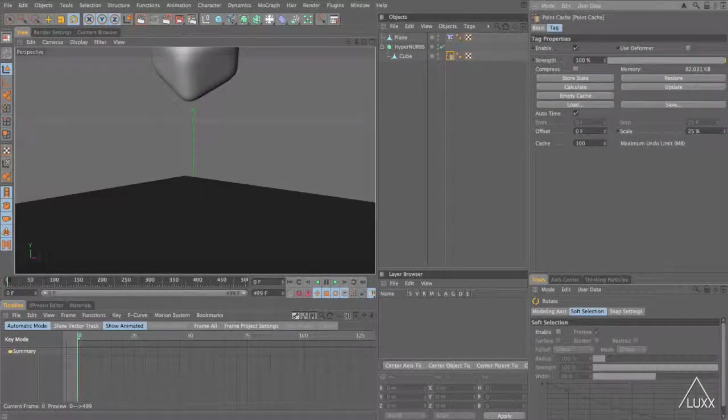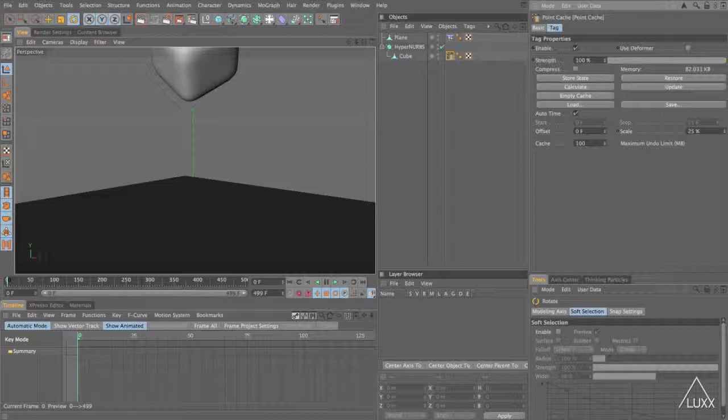So we've managed to scale time really accurately and easily. By using the point cache tag it means everything plays back nice and quick without any lag on your system. It also means that if we like we can use the point cache deformer so that it's a little bit less destructive.